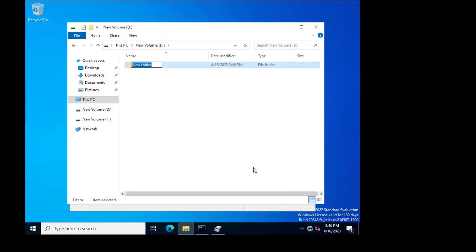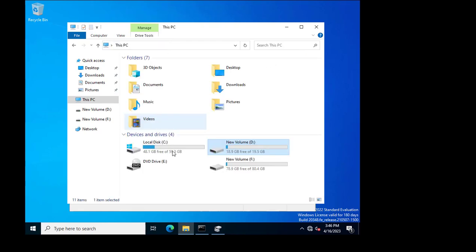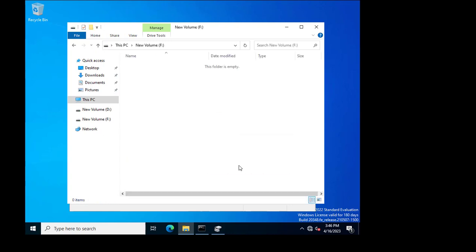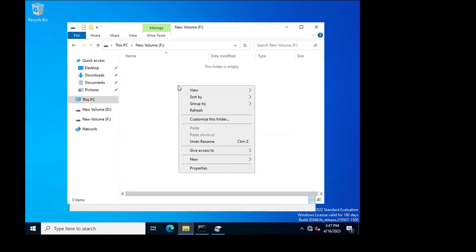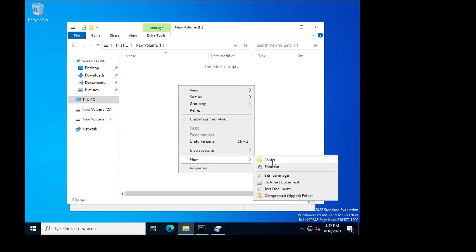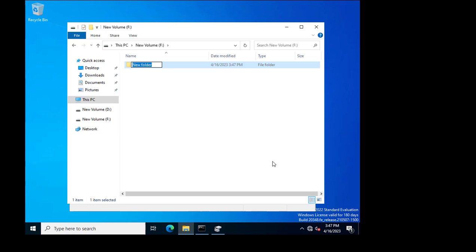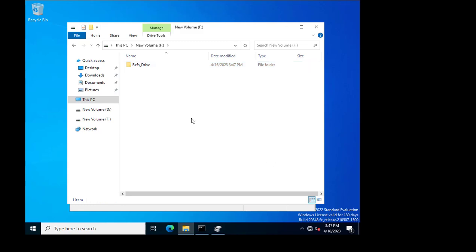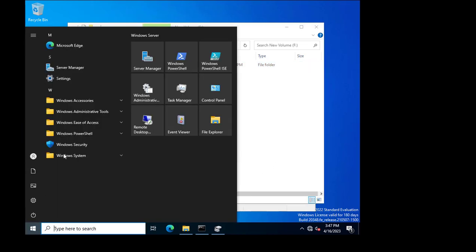I create a new folder on the NTFS drive and name it 'NTFS Drive', then create another new folder on the ReFS-based drive and name it 'ReFS Drive'.